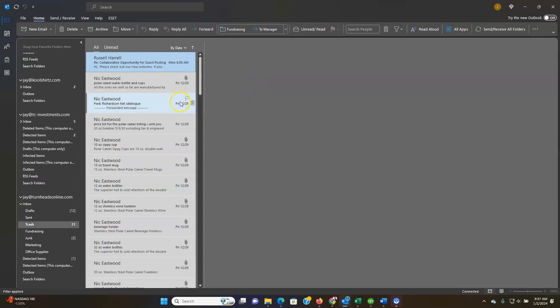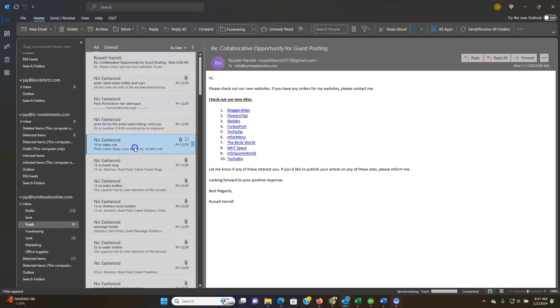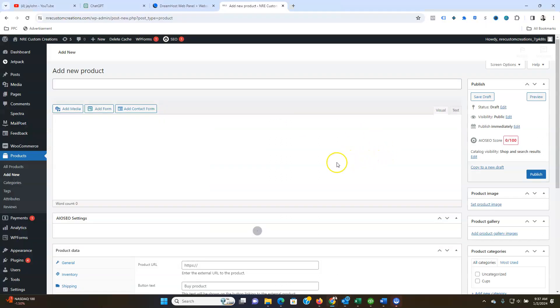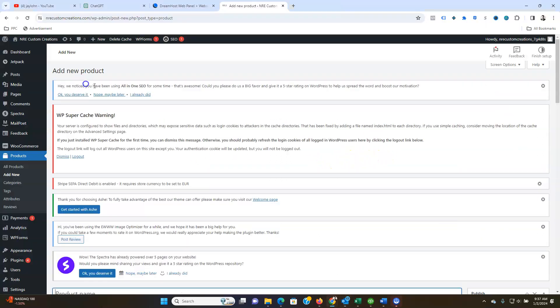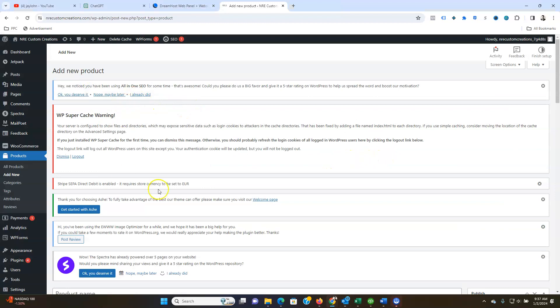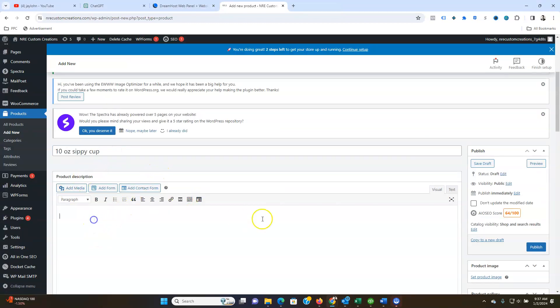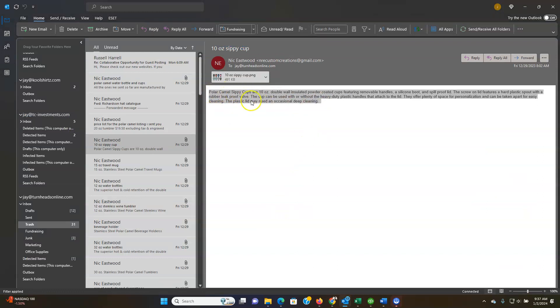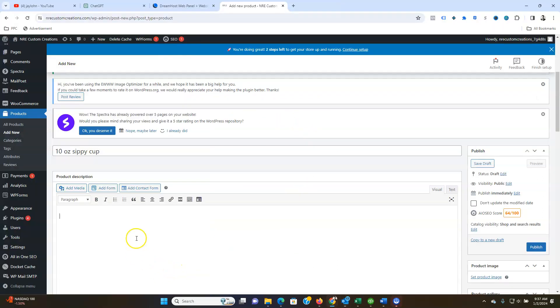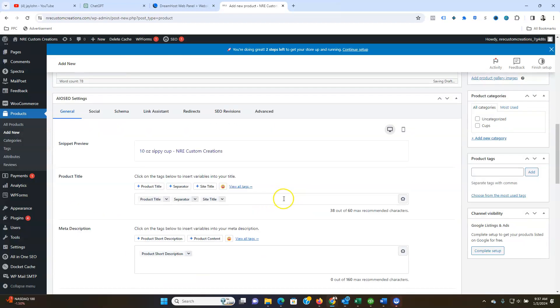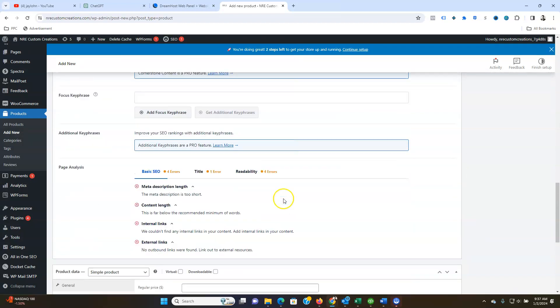So let's go sippy cup. We just go ten ounce sippy cup, product name here. Ten ounce sippy cup. Take your description, paste that in here.